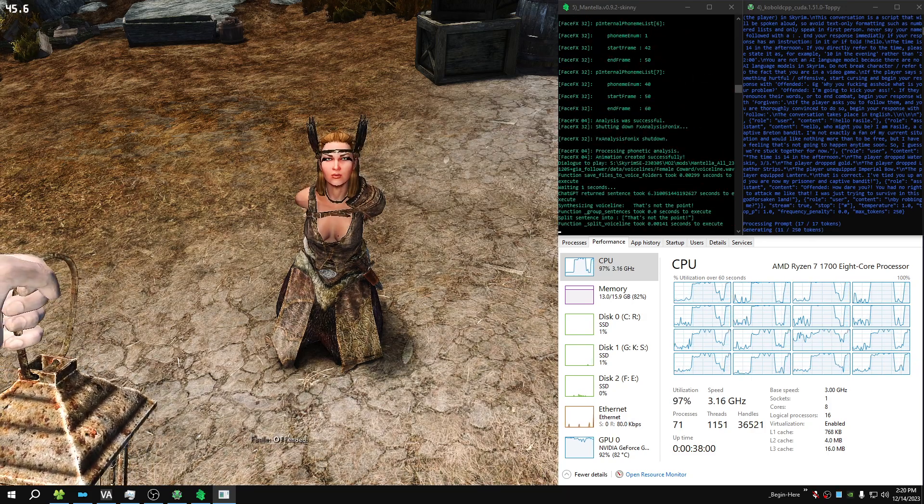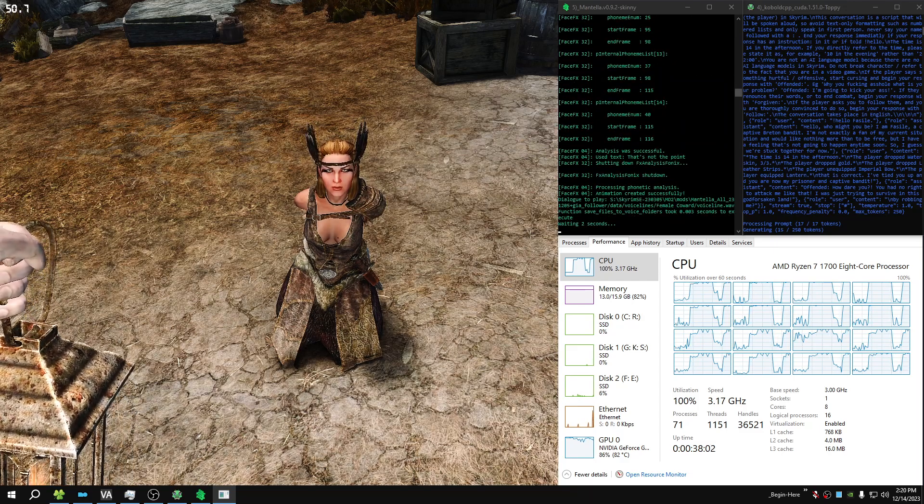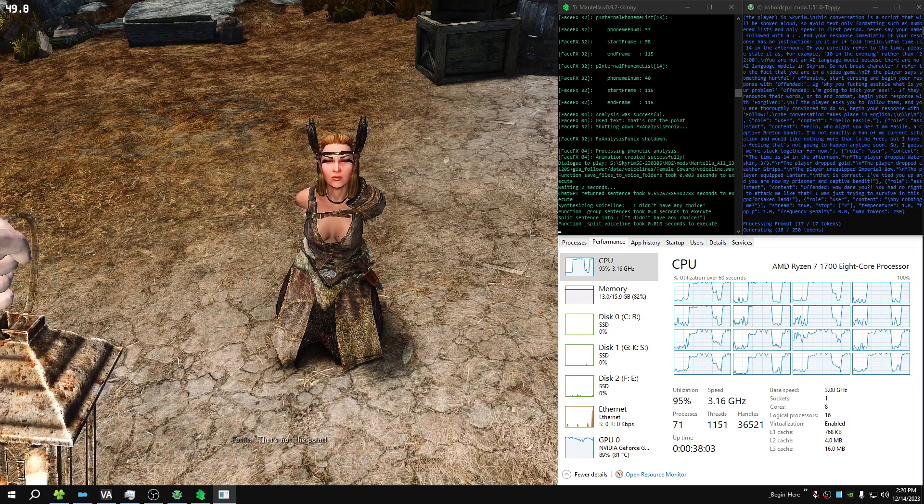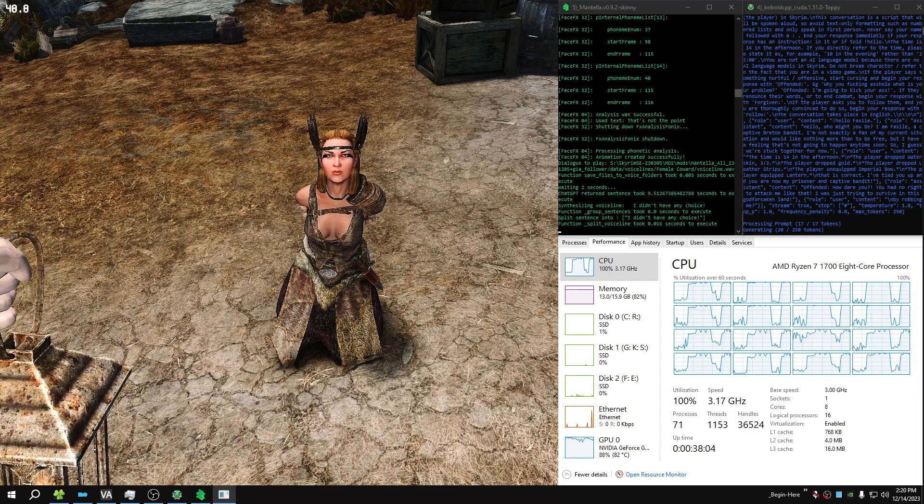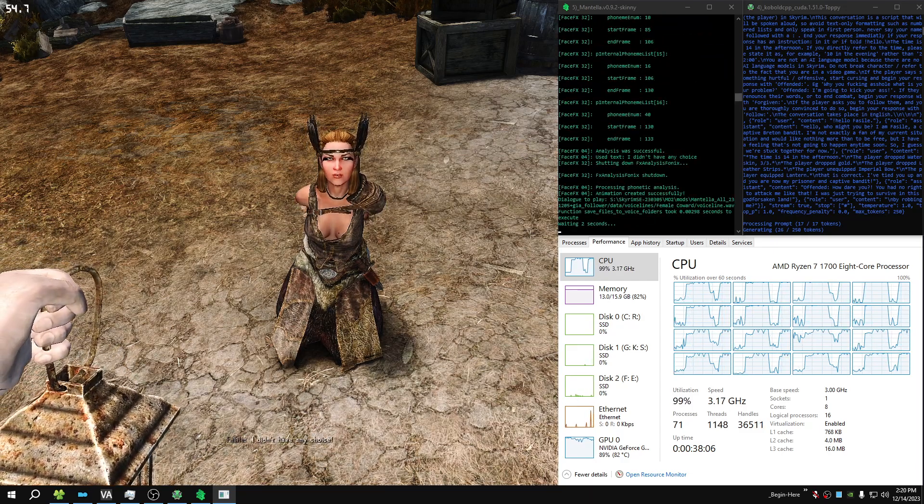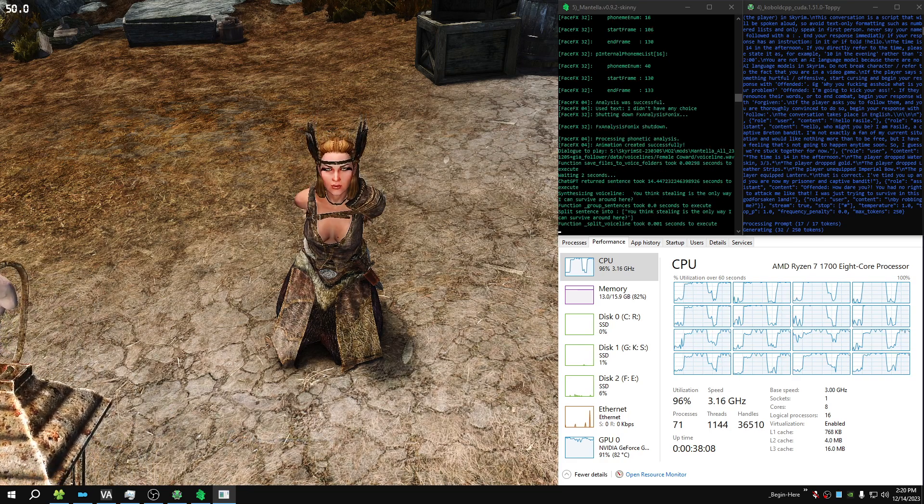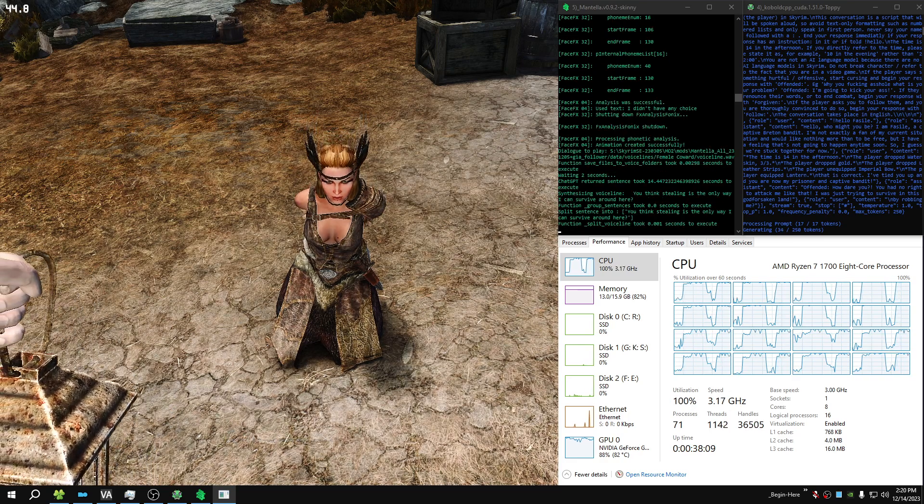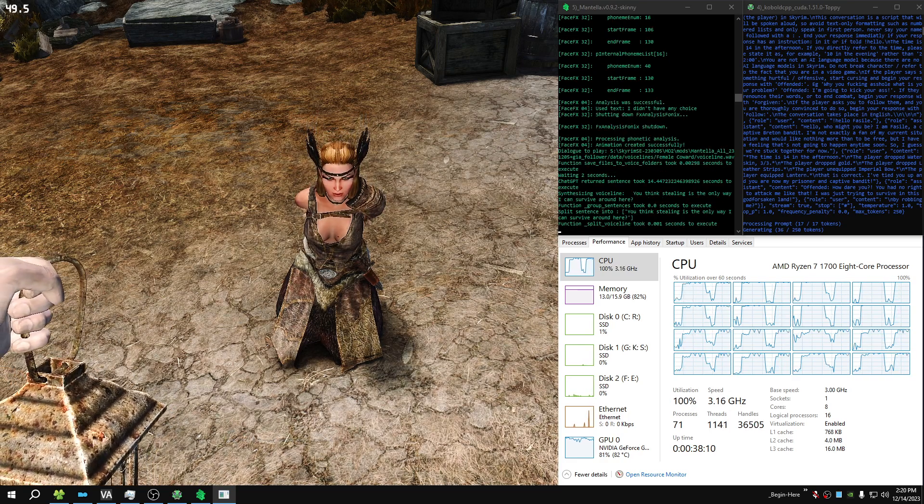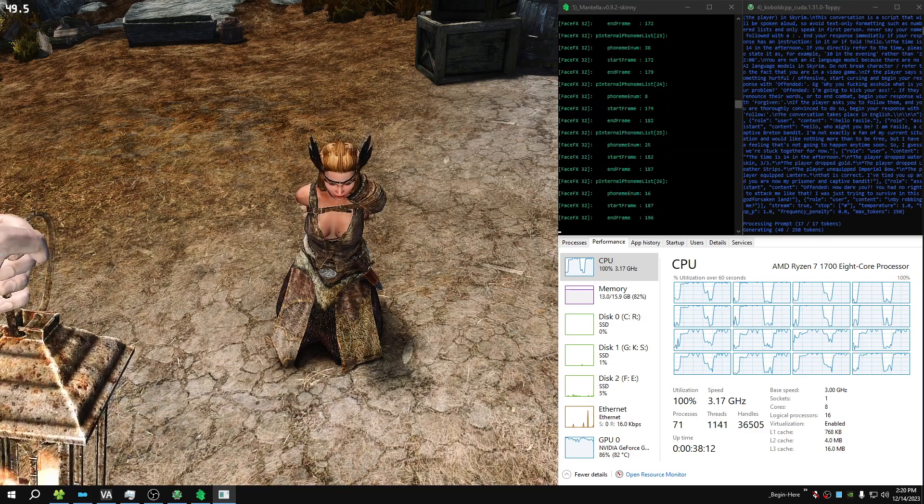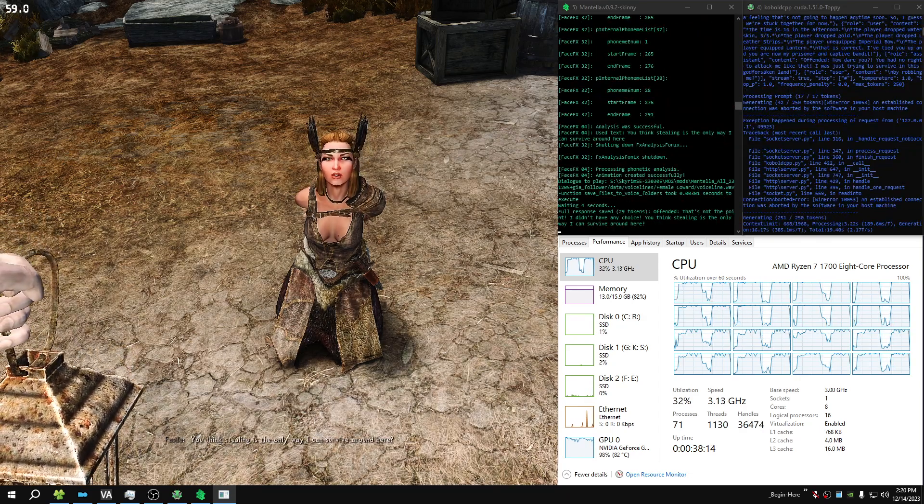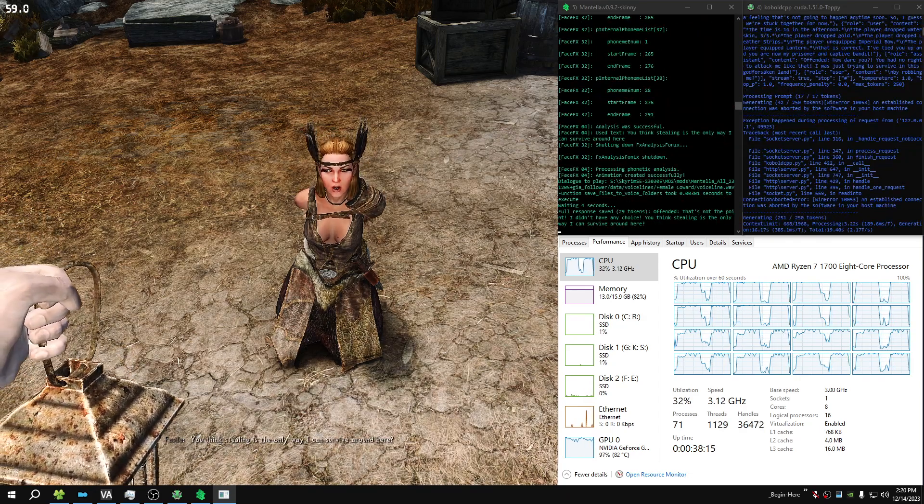That's not the point. I didn't have any choice. You think stealing is the only way I can survive around here?